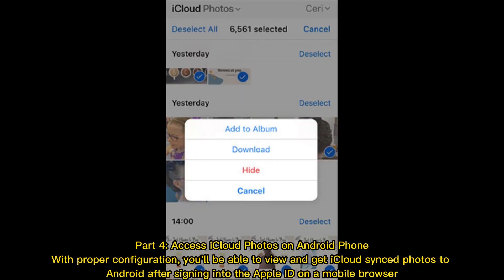Part 4: Access iCloud photos on Android phone. With proper configuration, you'll be able to view and get iCloud synced photos to Android after signing into the Apple ID on a mobile browser.